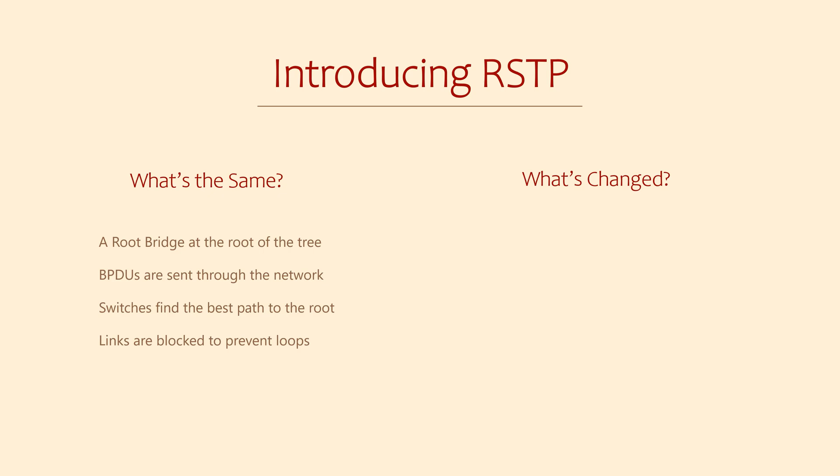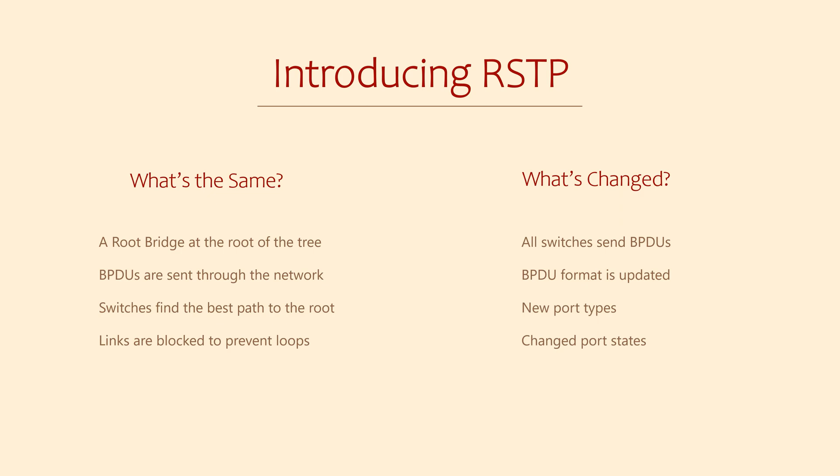So then, what's changed? Well, for one, all switches actively send BPDUs, not just the root bridge. The BPDU format has changed a little to include more information.